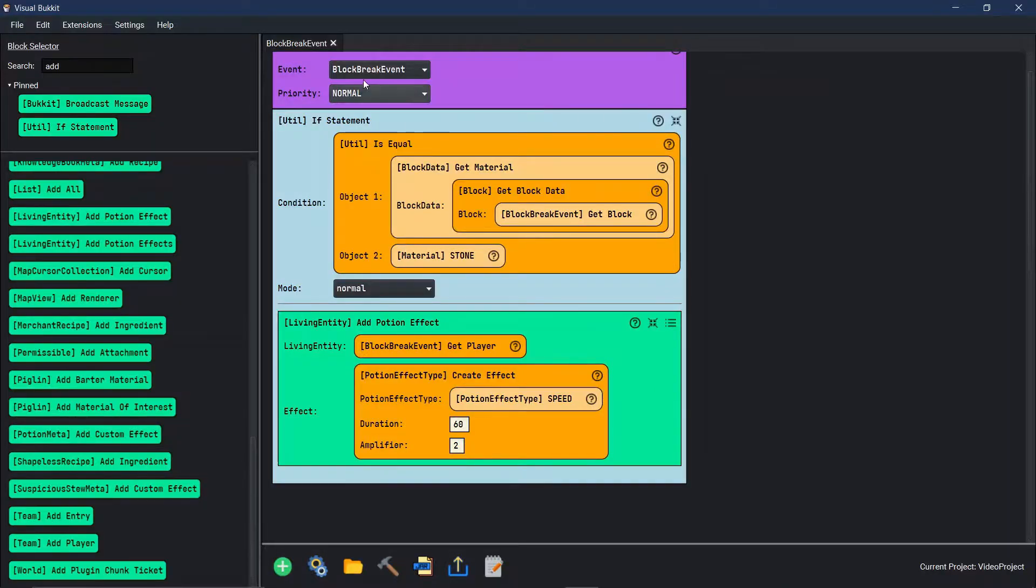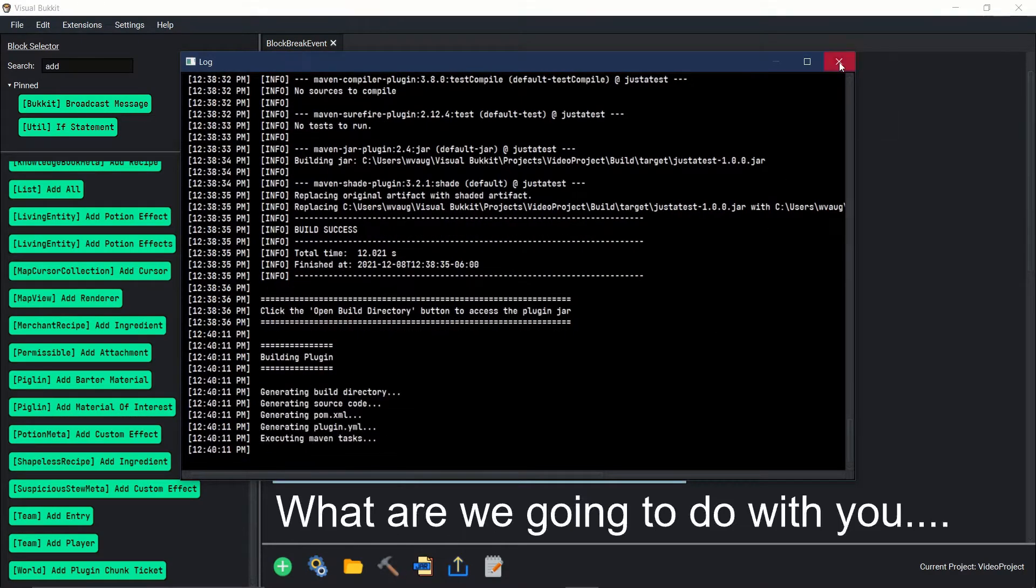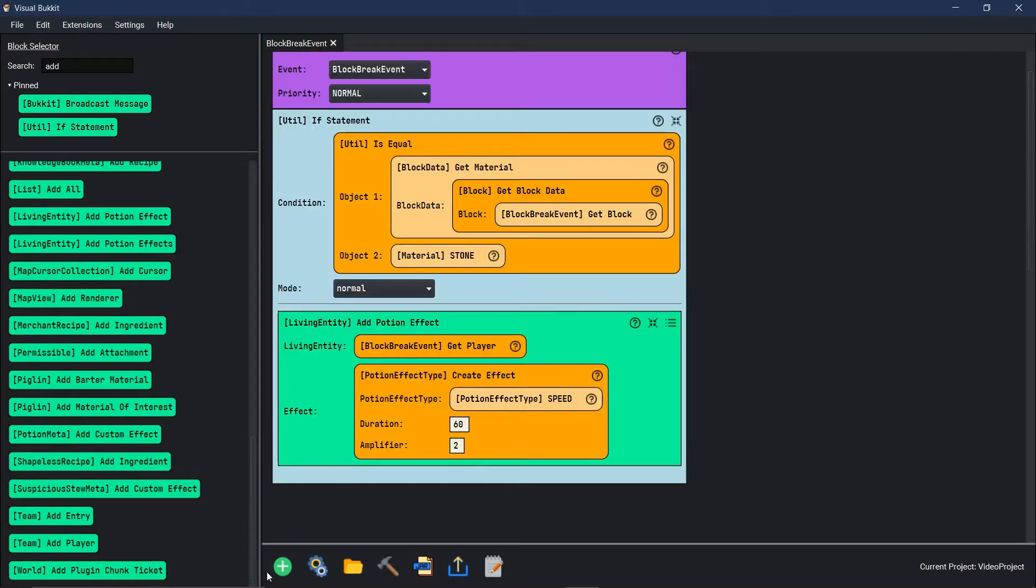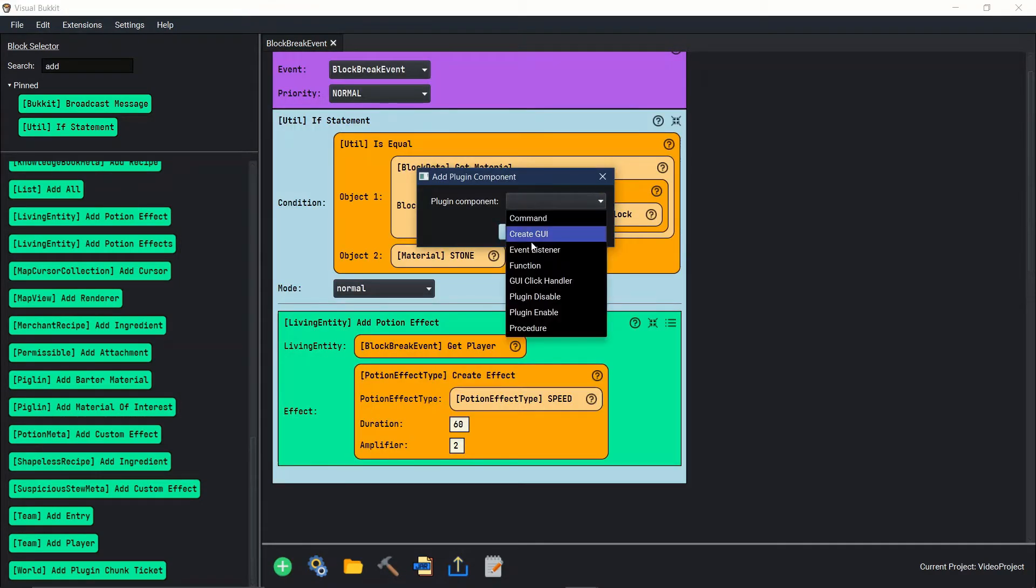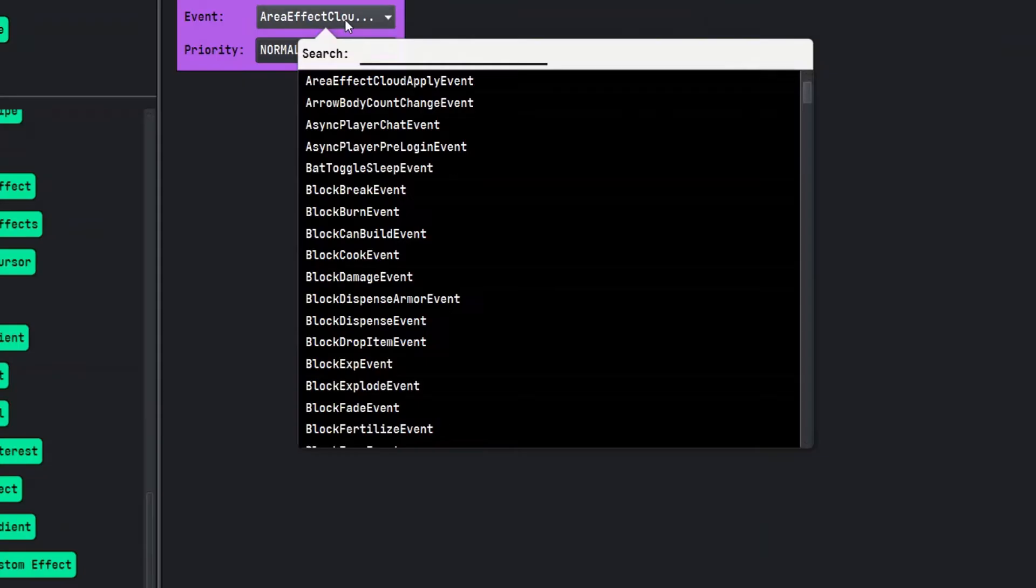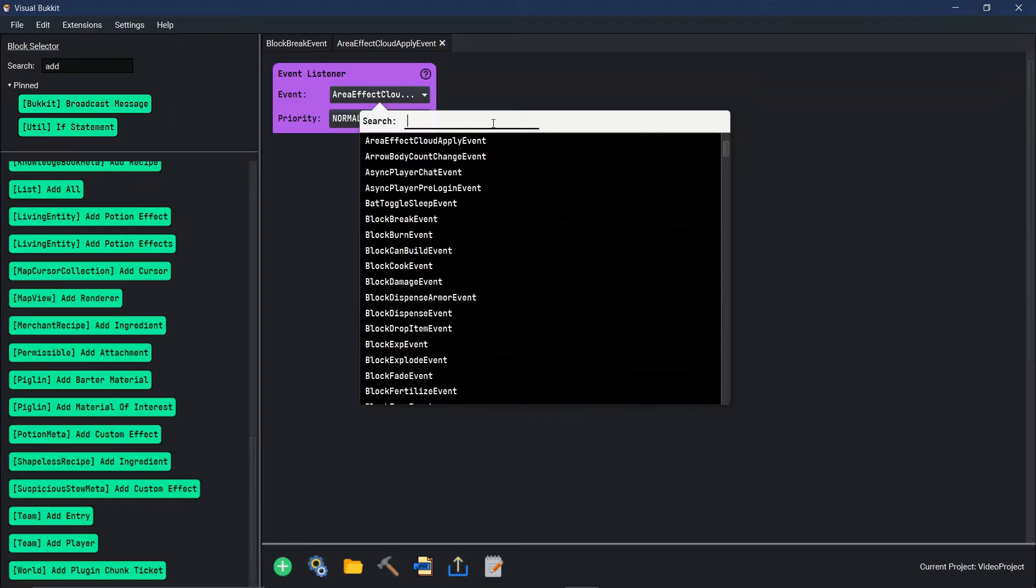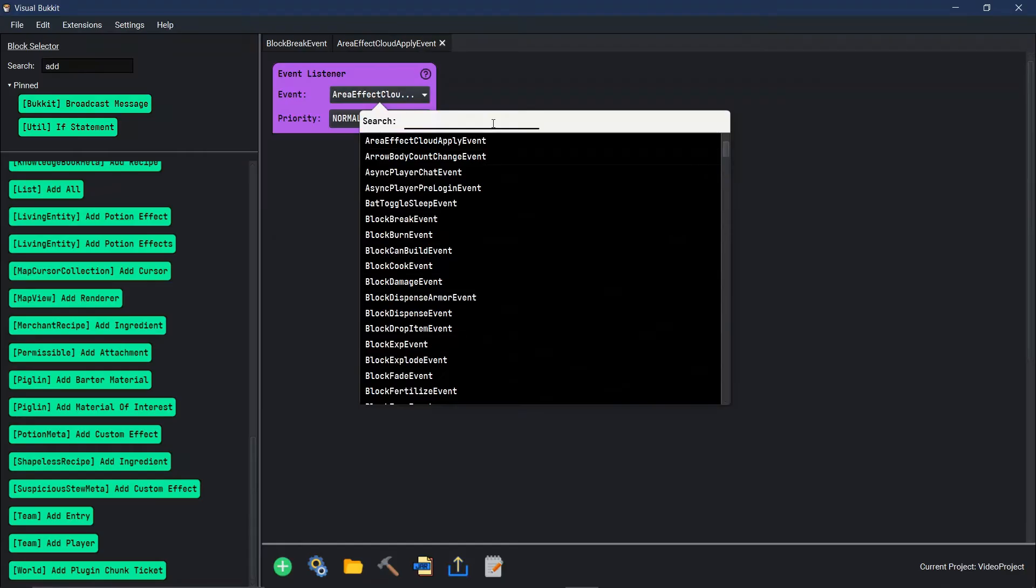Let's do another one. Instead of block break, we're going to just add another event listener. This one, let's do something like if you throw an egg and it hits a block, that block changes to something like gold.